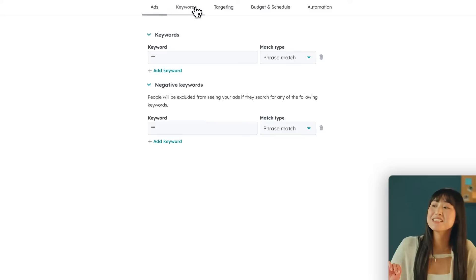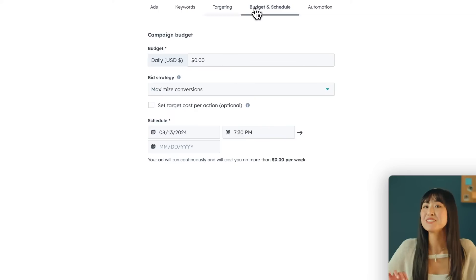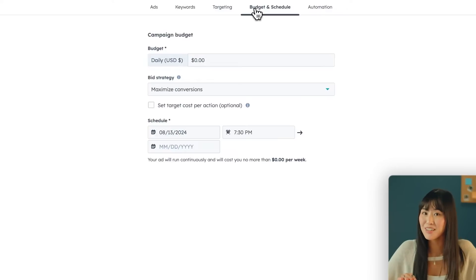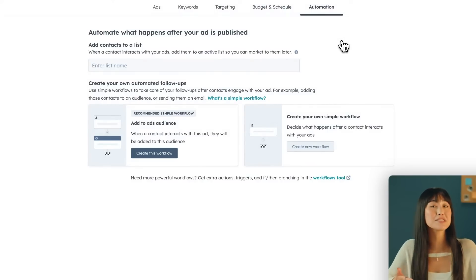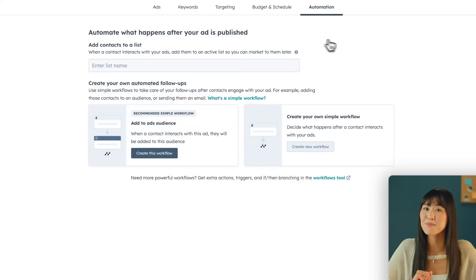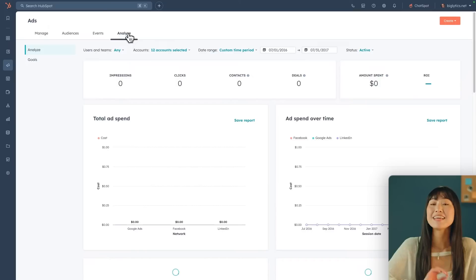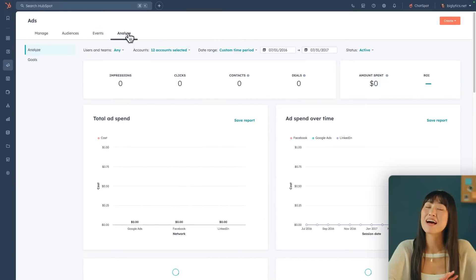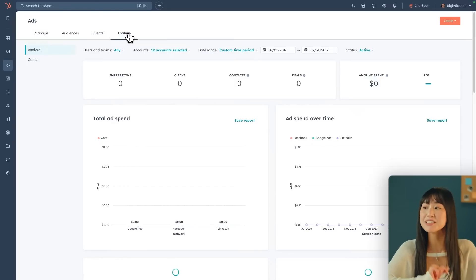If you want to set up your keywords, there's the Keywords tab. The Targeting tab makes sure you're reaching the right audience. The Budget and Schedule tool makes sure you're not overspending. And there's an Automations tab which lets you decide what to do after your ad campaign — so once customers have converted or engaged with your ad, you can send them an email or tag them into an audience. When your ads are up and running, it's time to analyze them with the Analyze tab, which gives you a great overview of impressions, clicks, and ad spend.